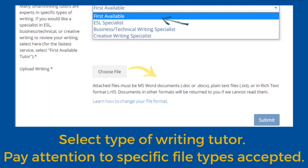Finally, select the type of tutor you would like. Most students select first available. Then select Choose File and upload your paper. Please note the file types that SmartThinking accepts. Submit your file. Once submitted, you will receive a confirmation email to let you know that your form was submitted properly.